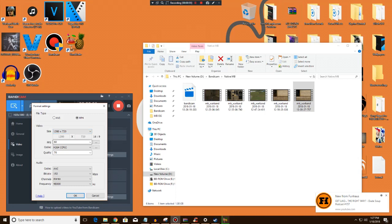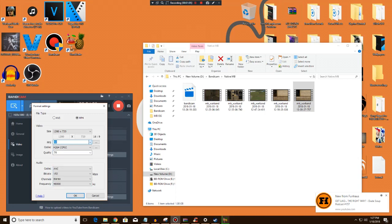I chose 60 FPS but you can choose 30 if you want. It doesn't really matter. It really doesn't have any difference. It just matters what you want to record in.